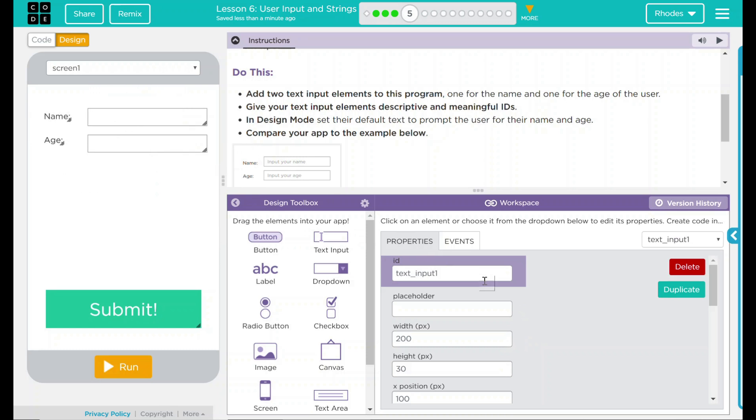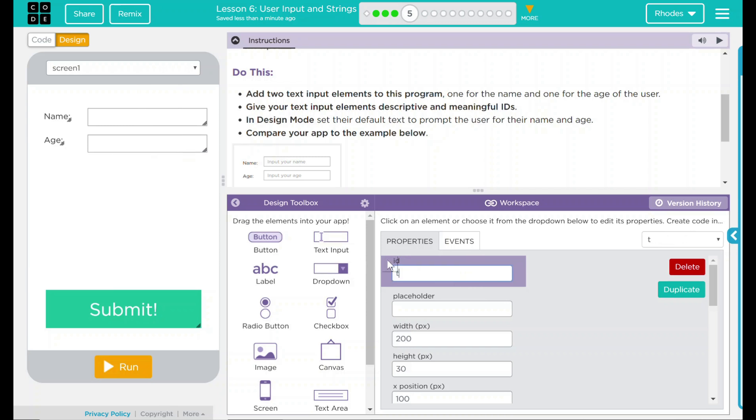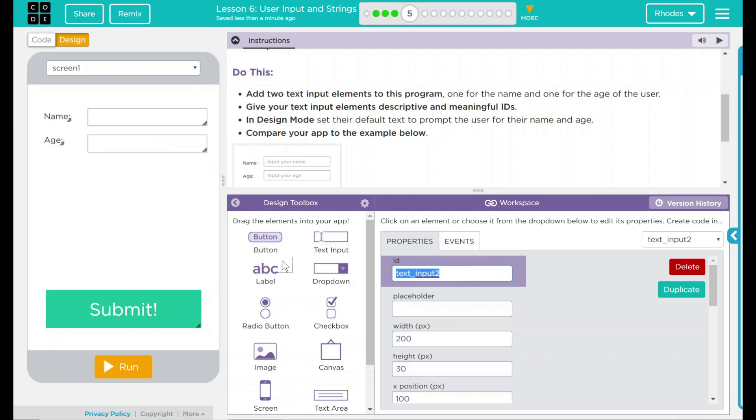When we click on the box here, we have text input one. Let's change this ID to text name. Our second one, let's do text age.